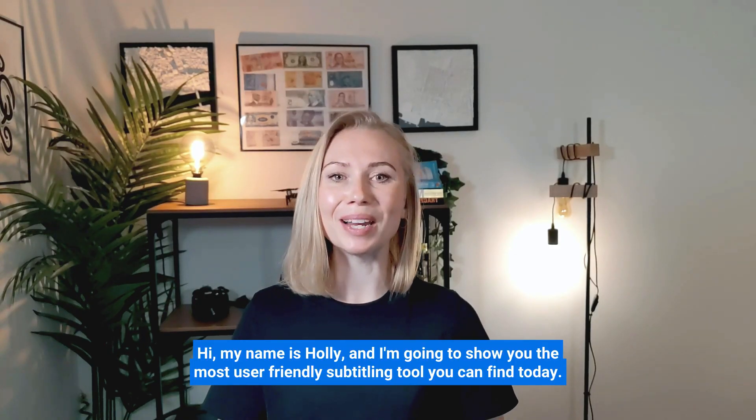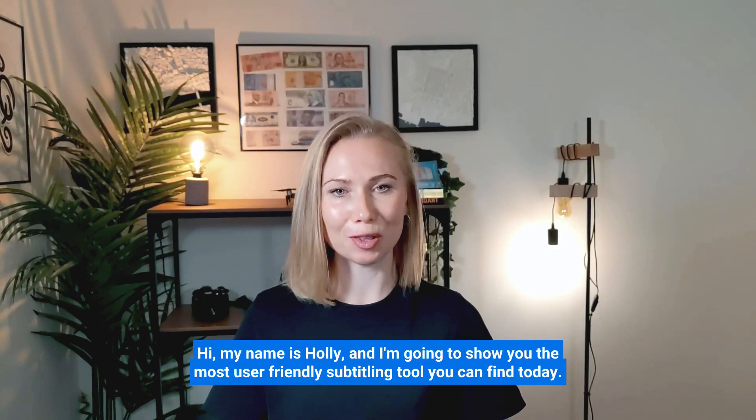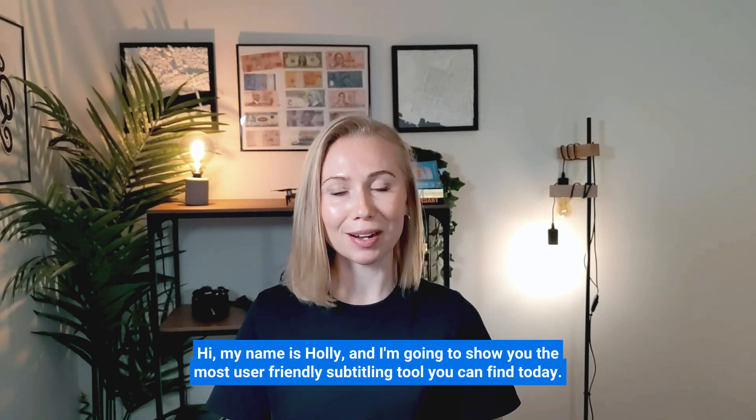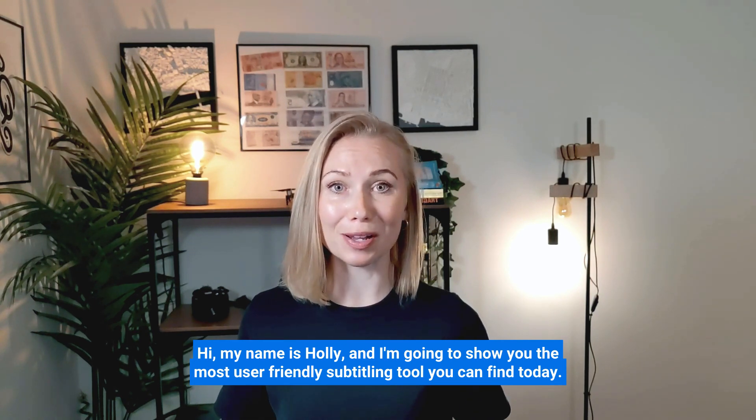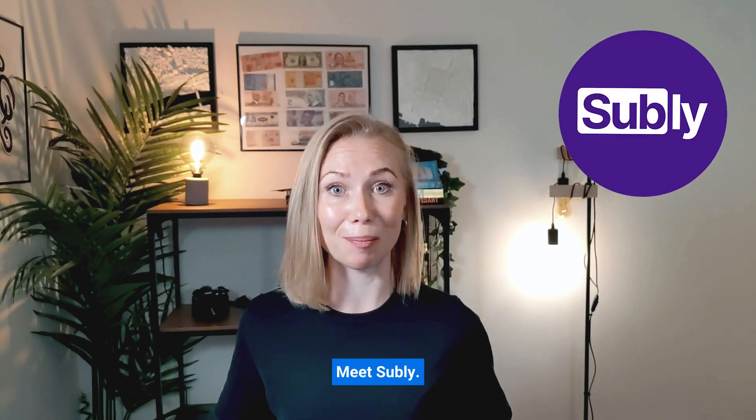Hi my name is Holly and I'm going to show you the most user-friendly subtitling tool you can find today, meet Subly.